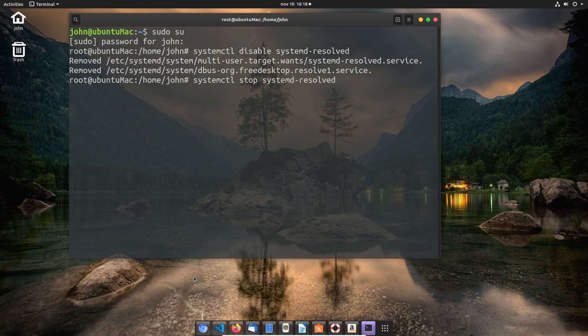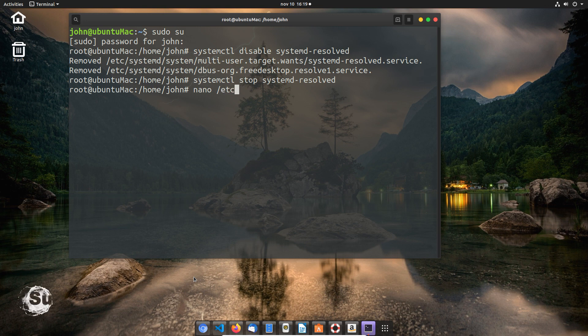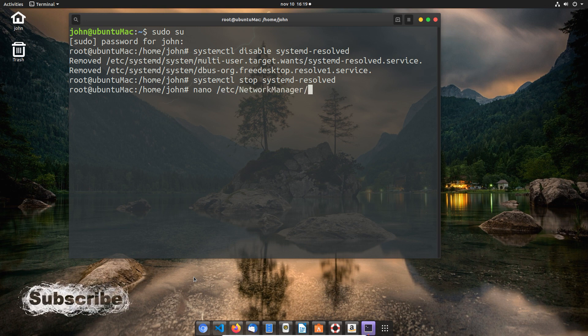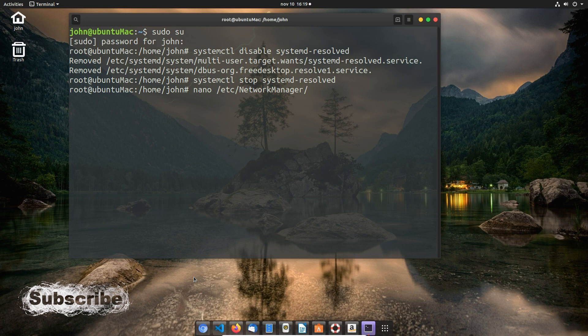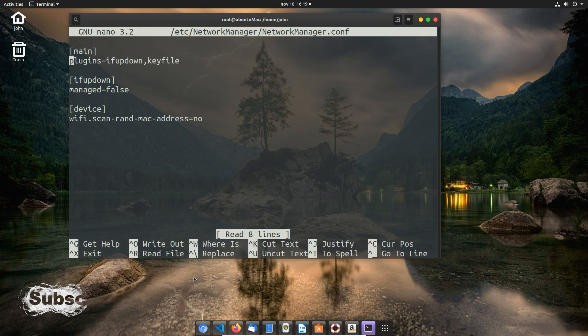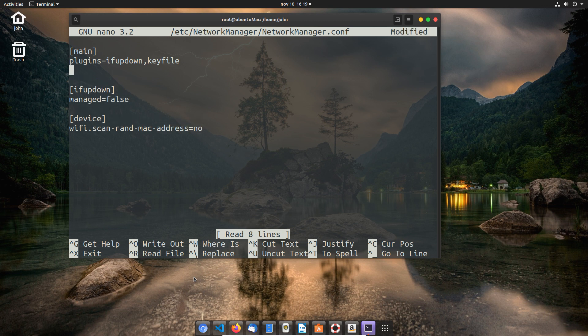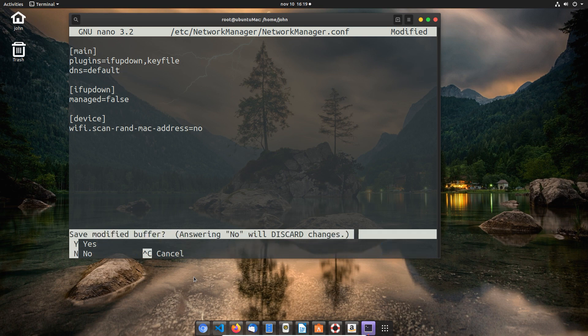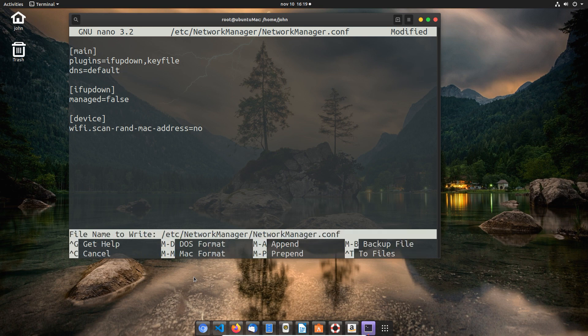After that, we're going to do something a little bit easier to say, which is going into the Network Manager and changing the settings to DNS default. We're going to nano into /etc/NetworkManager/NetworkManager.conf. Under main we're going to add DNS=default. That was way easier to say. We're just going to save that file and exit.